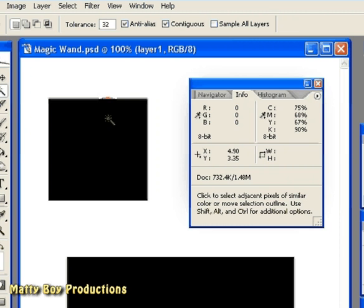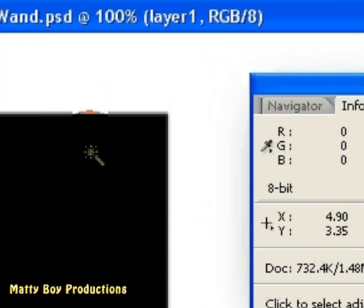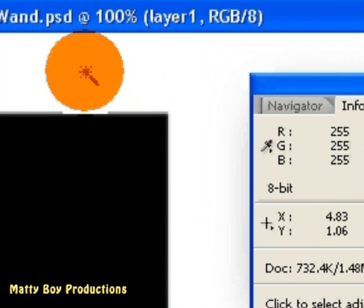Therefore when I hover the wand above a black pixel, I get a brightness value of 0 in all three channels. Conversely if I hover the wand above a white pixel, the info palette will show a reading of 255 in each channel, which of course is the maximum brightness value per channel.